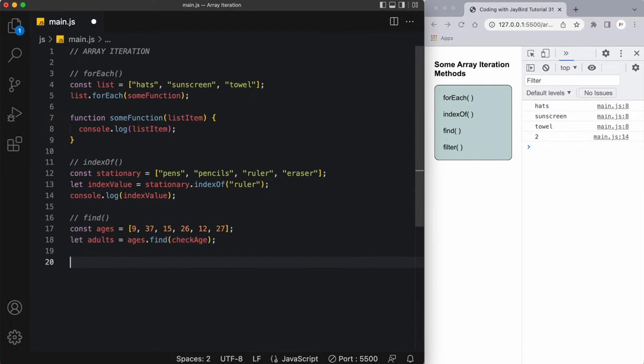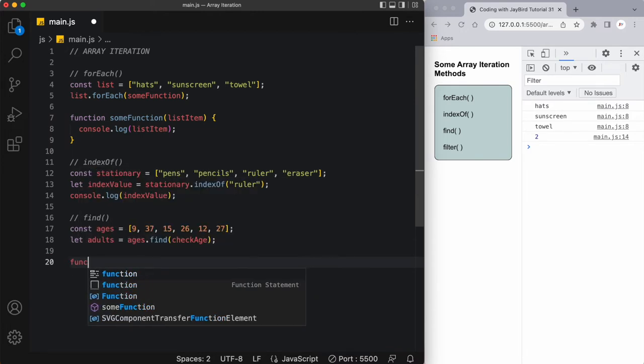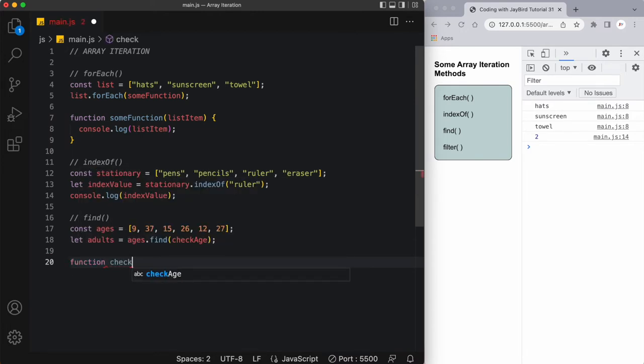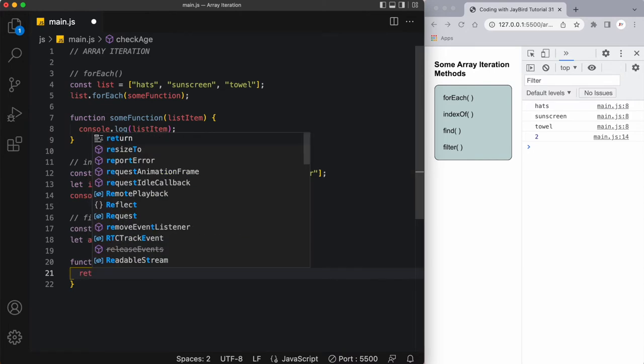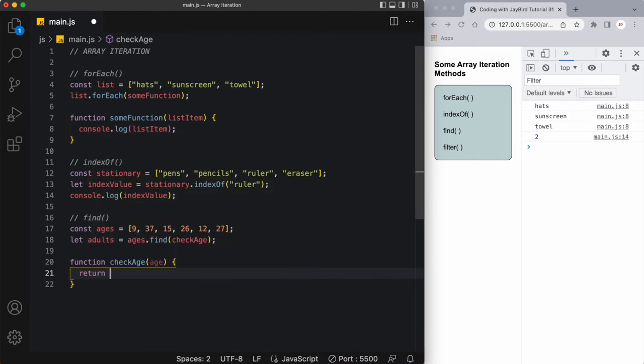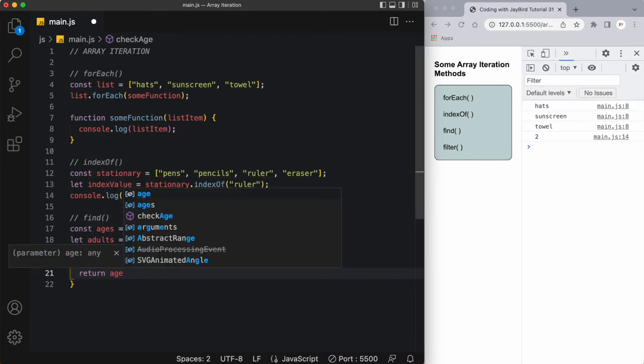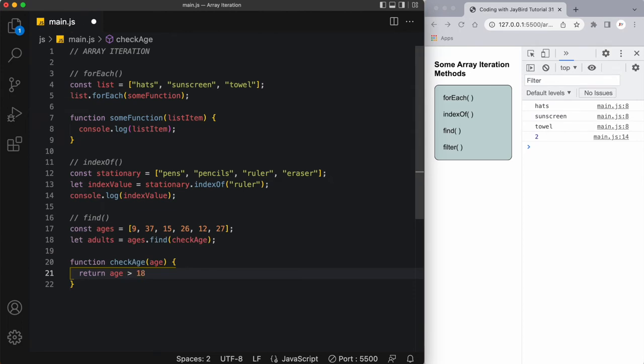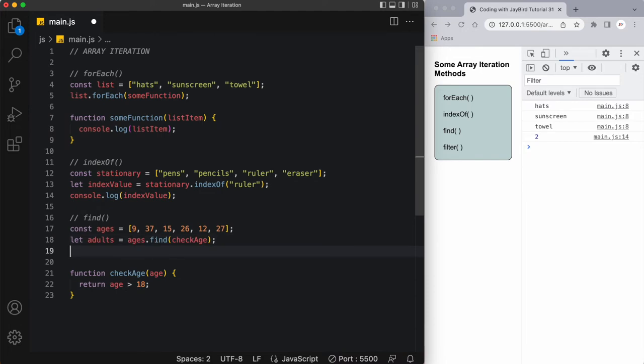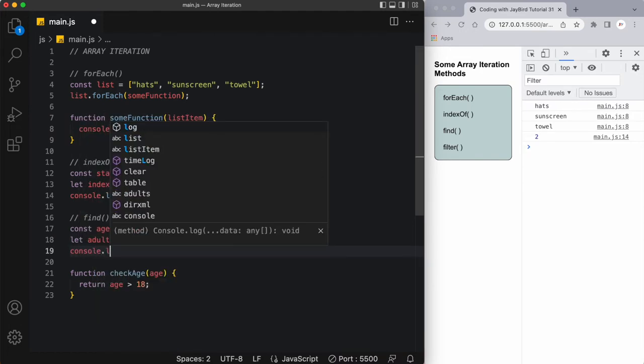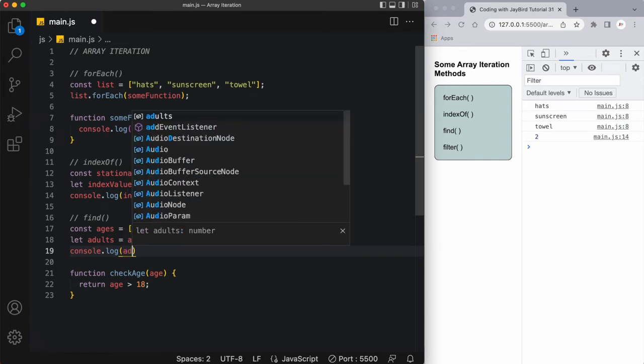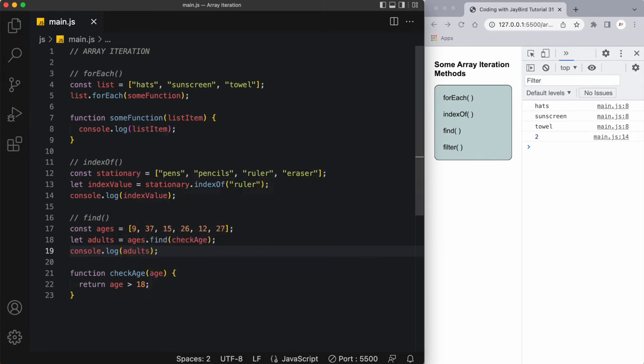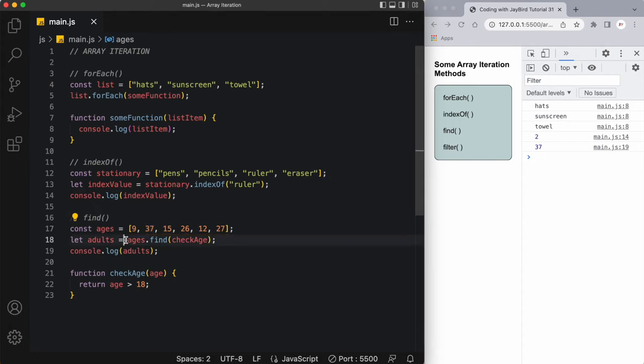So let's create that function, function checkAge. What this function is going to do is it's going to receive each one of these array elements, so we'll call each one age as it iterates over the array, and I want this to return the age when it's greater than 18, so basically any adult. Of course we don't see anything yet because we need to output this result to the console, so let's do a console.log adults.